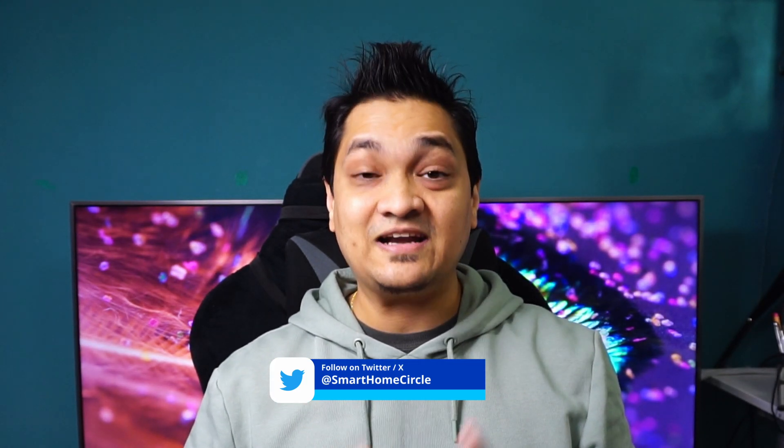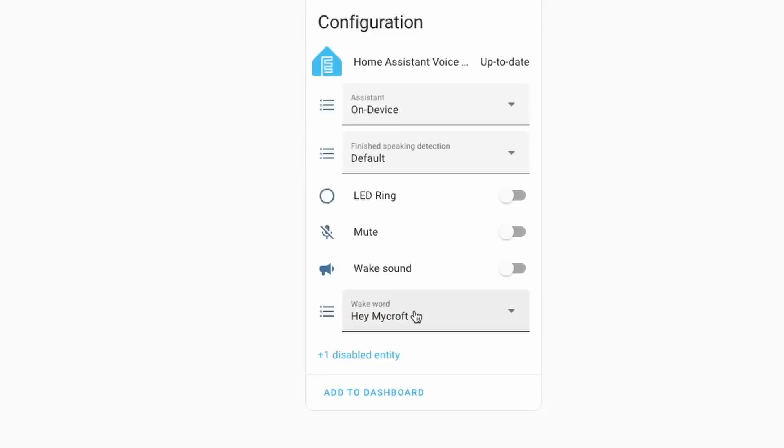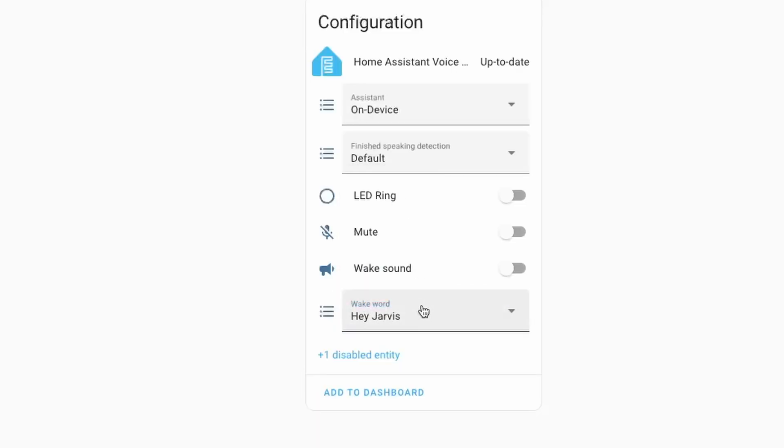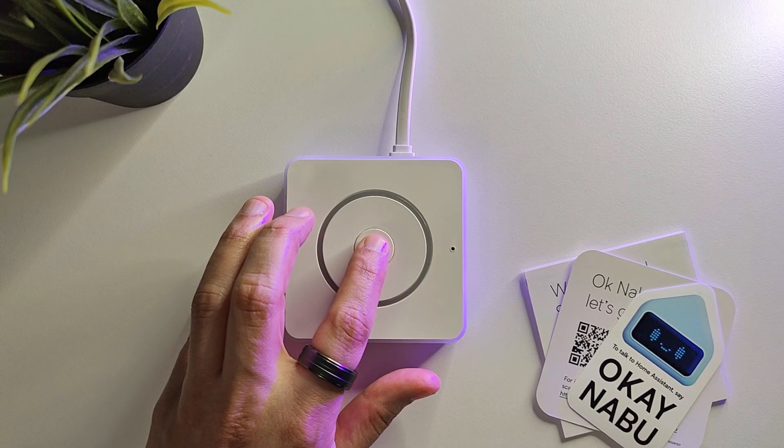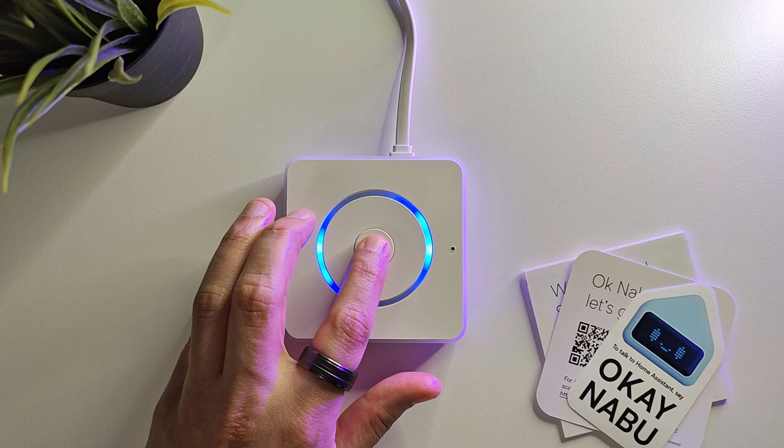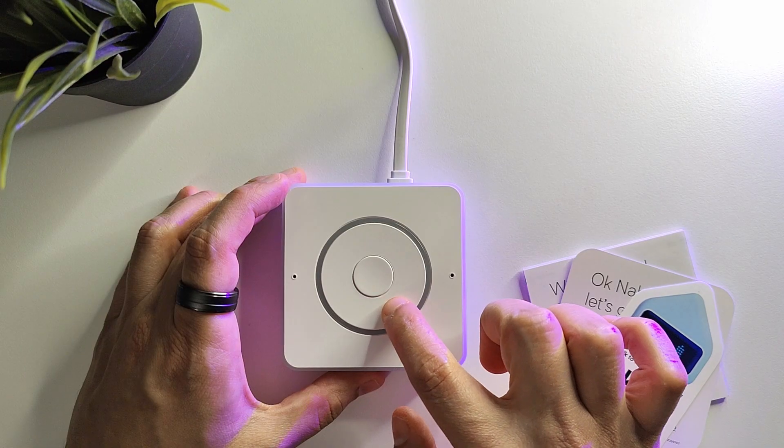Another important factor is that you can customize the device the way you like. For example, you can choose a bunch of wake words to activate the device, or press the center button to activate without using the wake word.